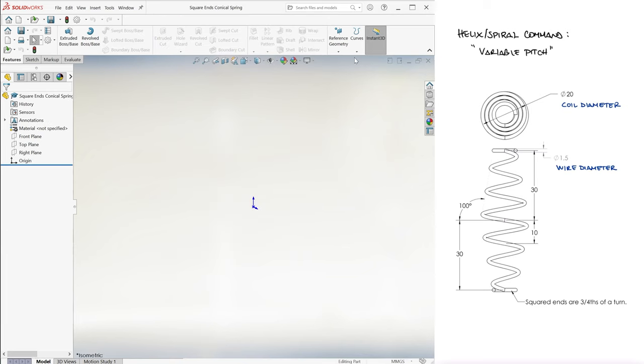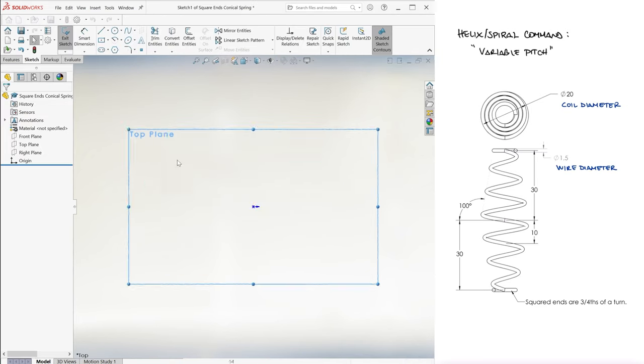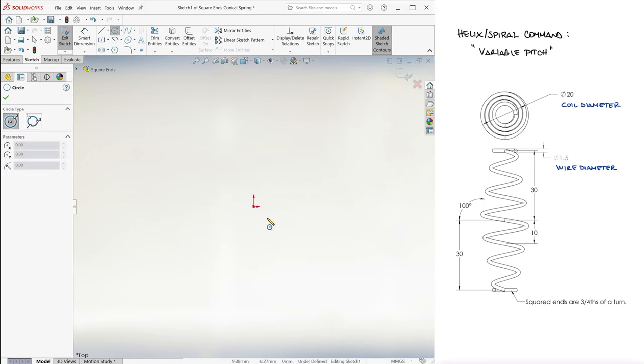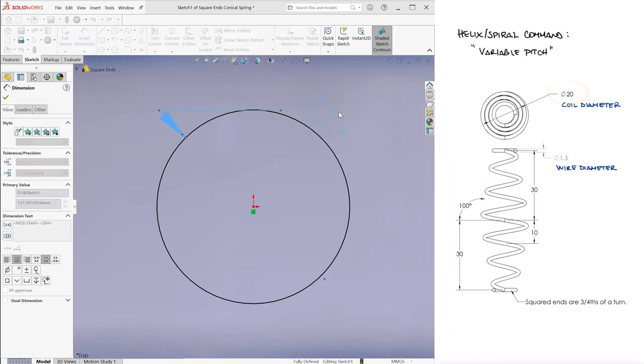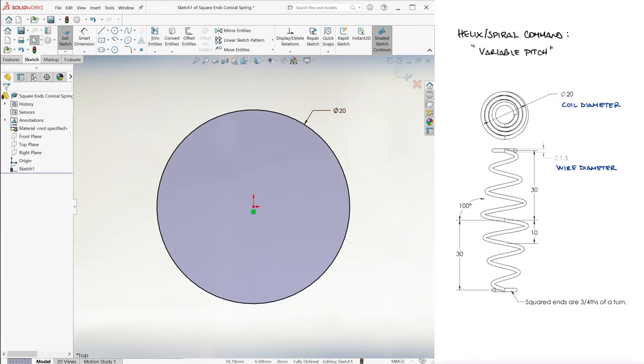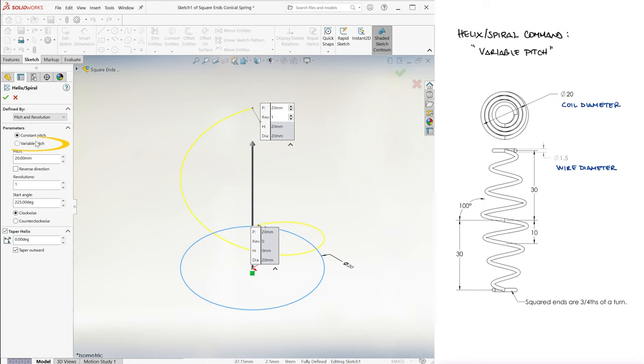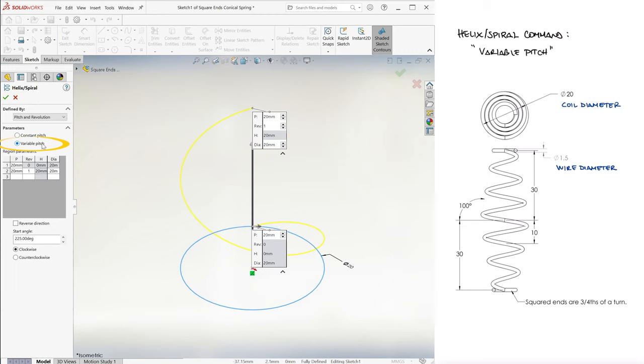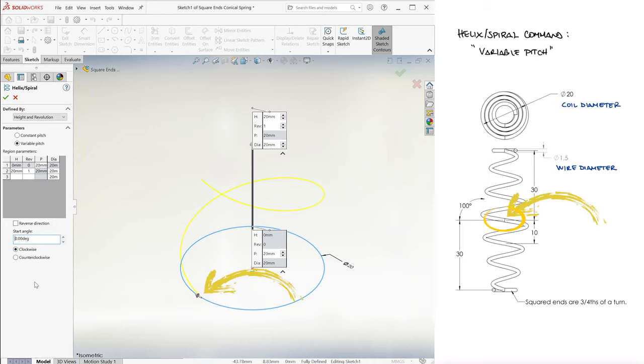So what we're gonna create is a Helix Curve on the top plane using a 20mm diameter circle to define it. The difference here is that we are going to use the Variable Pitch option, and for this example specifically, we'll use set values for height and revolution. That way we can restrict the 30mm height. And just like with the previous example, make our start angle 0 degrees so that the transition between the top and bottom halves happens at the front.